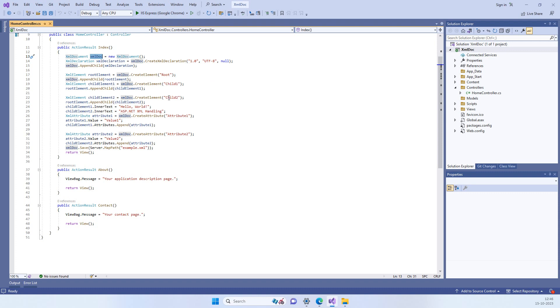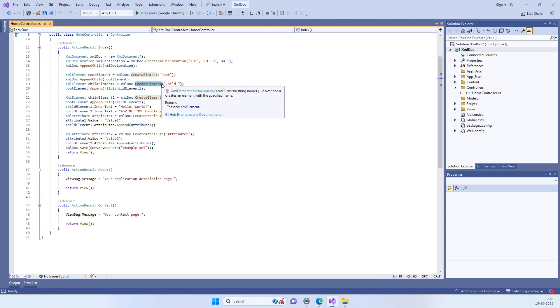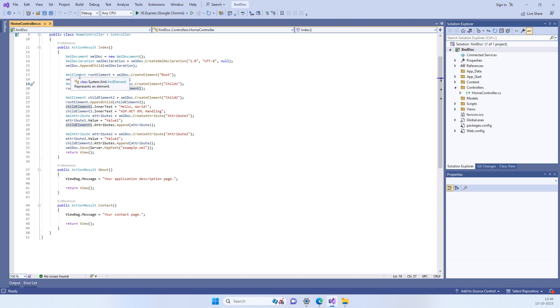After that, if we want to add child nodes to that specific node, then you can create another element and now this element you have to append to the root element which you just created.